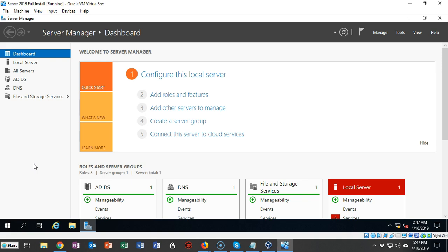Regardless if you're trying to disable the password complexity policy for Server 2012, Server 2016, or Server 2019, the procedure is the same across all three.